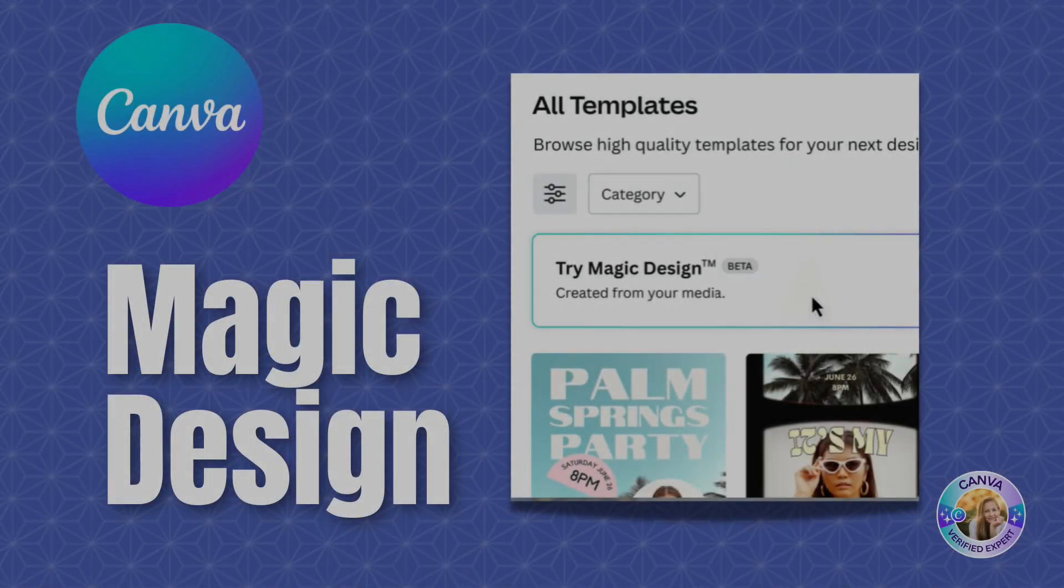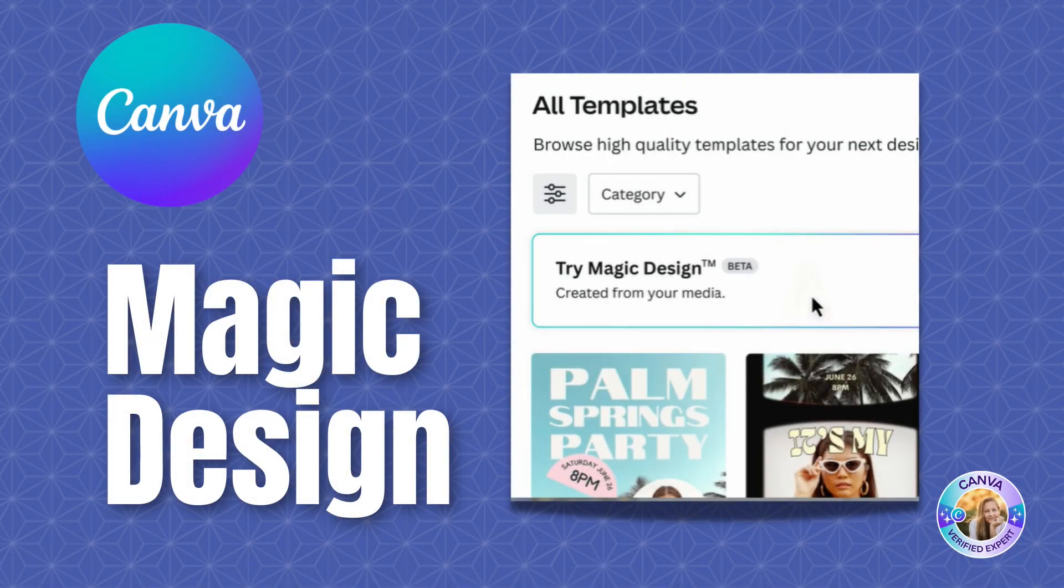Hi, this is Hadass from Ike and Canva with another new magic feature. I would like to introduce to you the Magic Design.